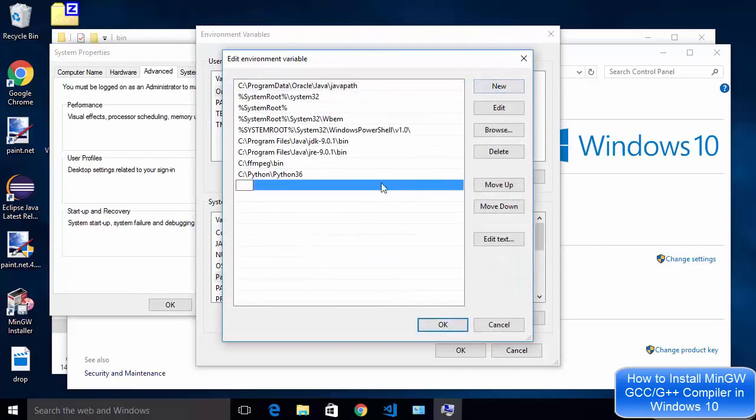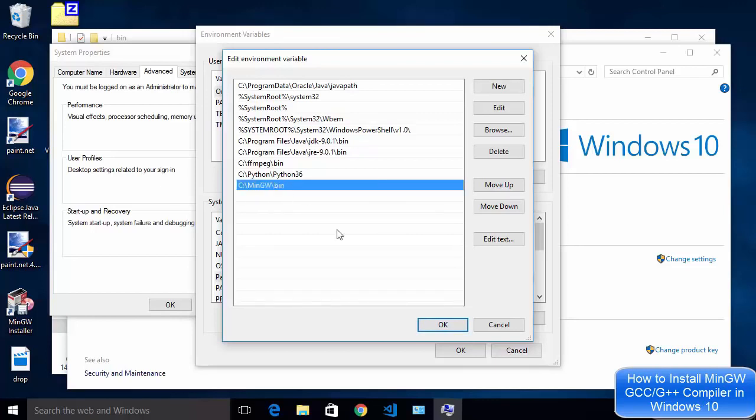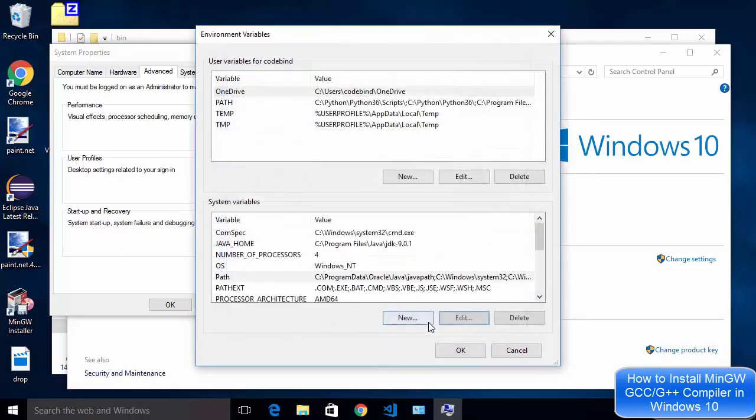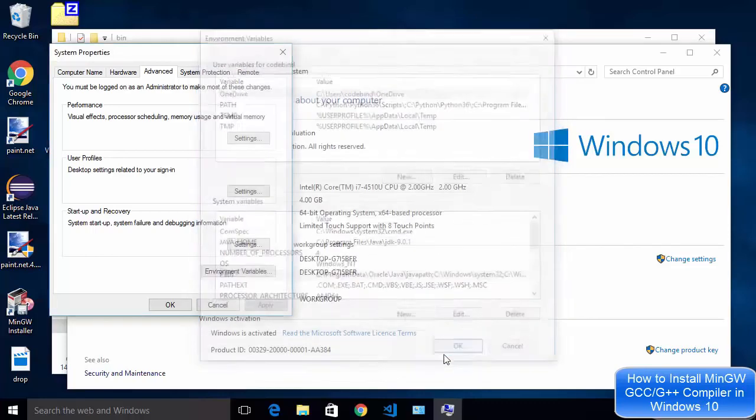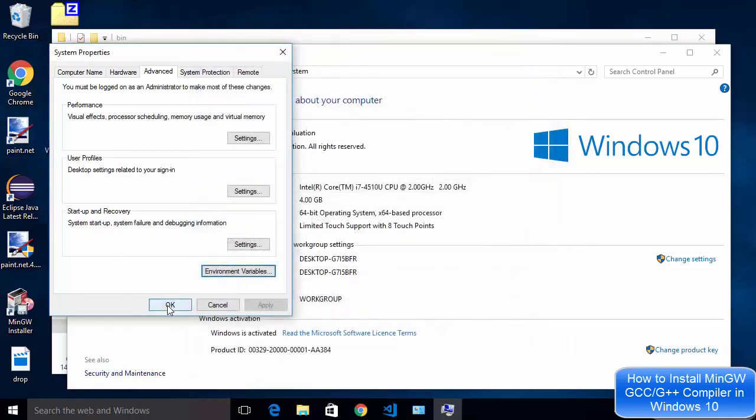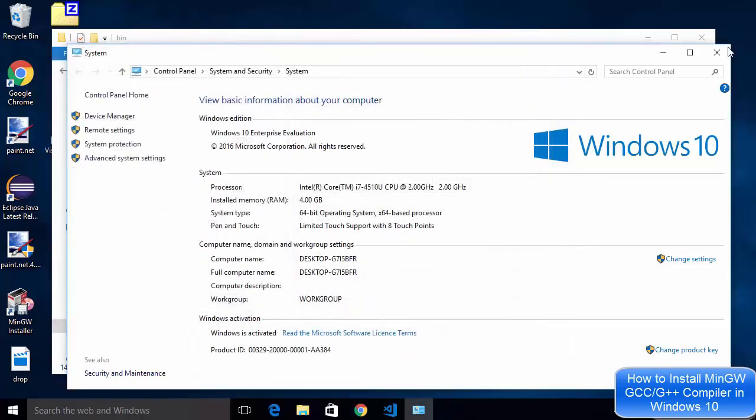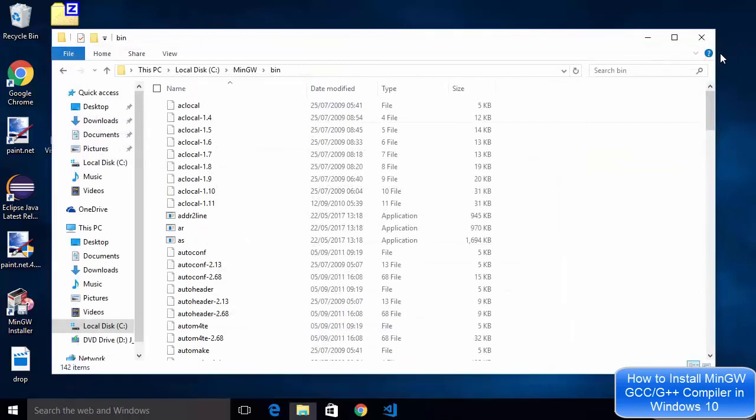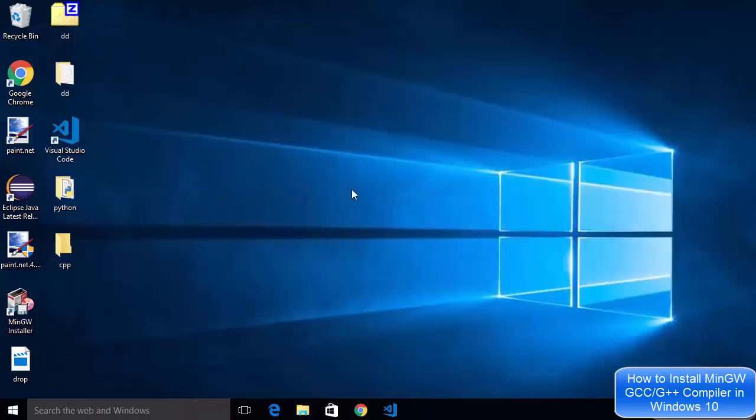We are going to add a new variable and then just paste this path which is c colon backslash MinGW backslash bin. I'm going to click OK and then OK and then OK and close this window and minimize this folder also.